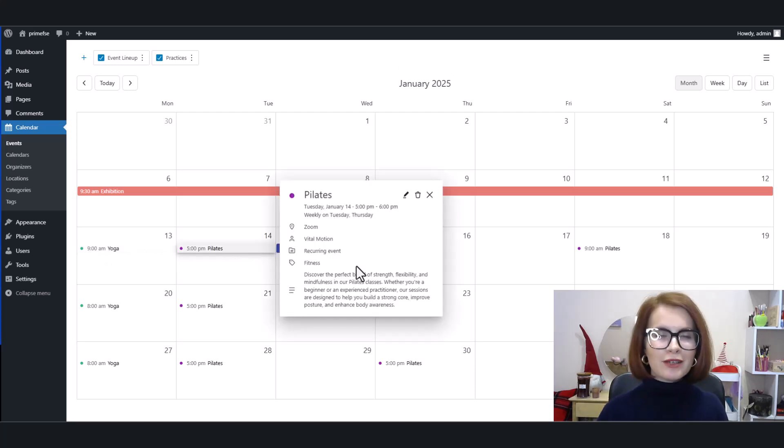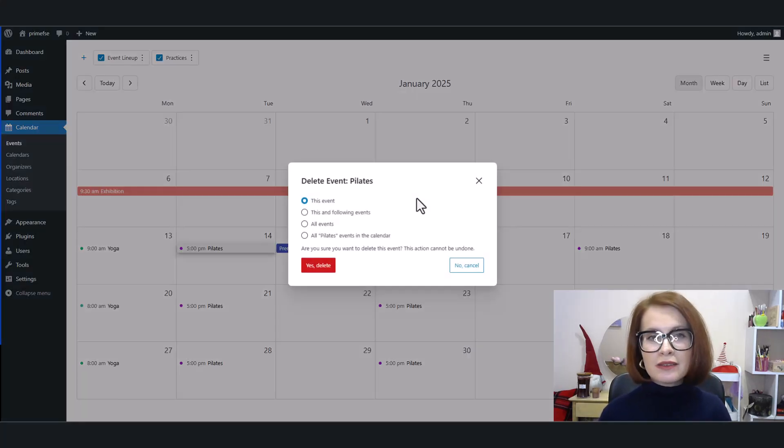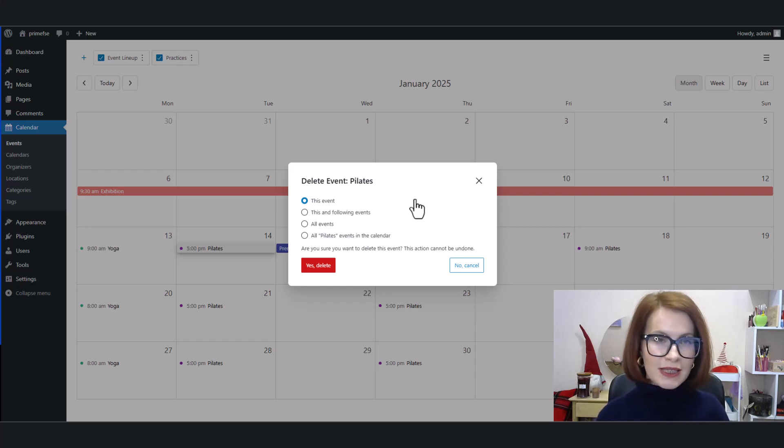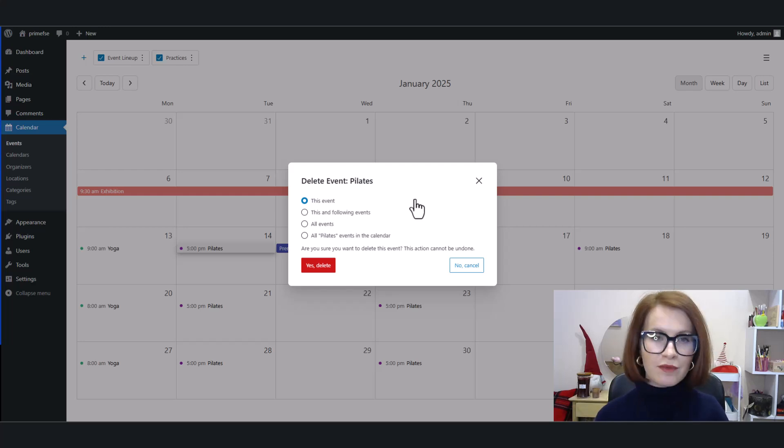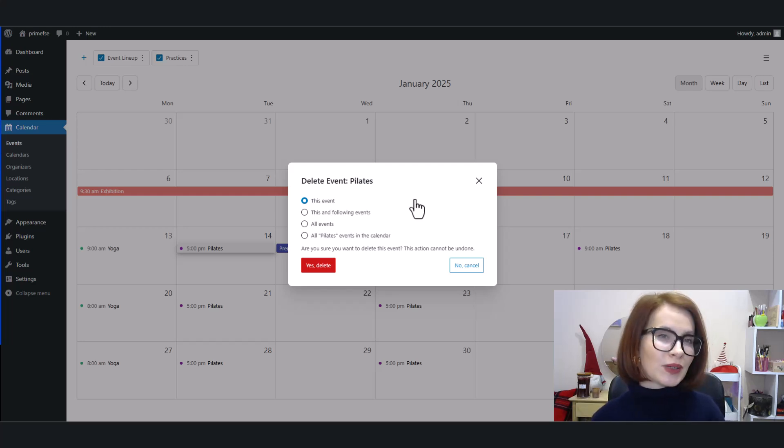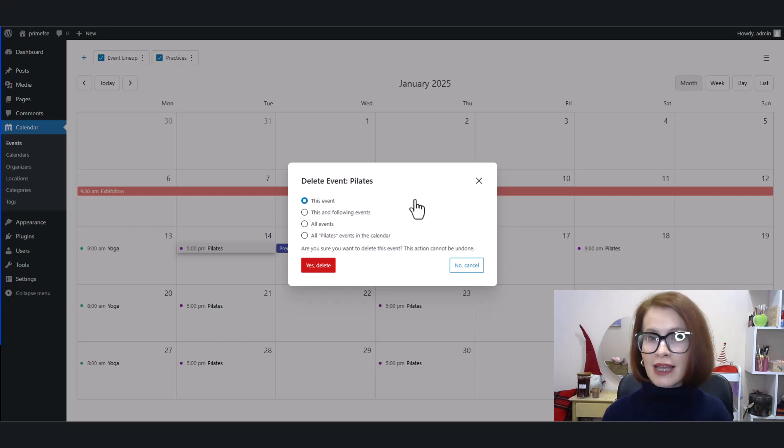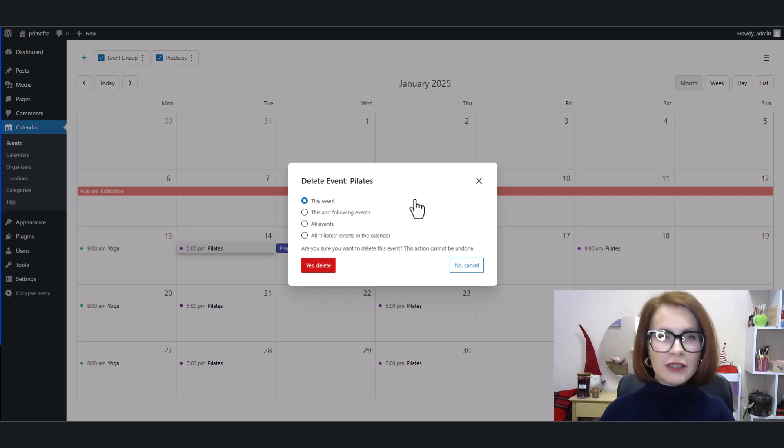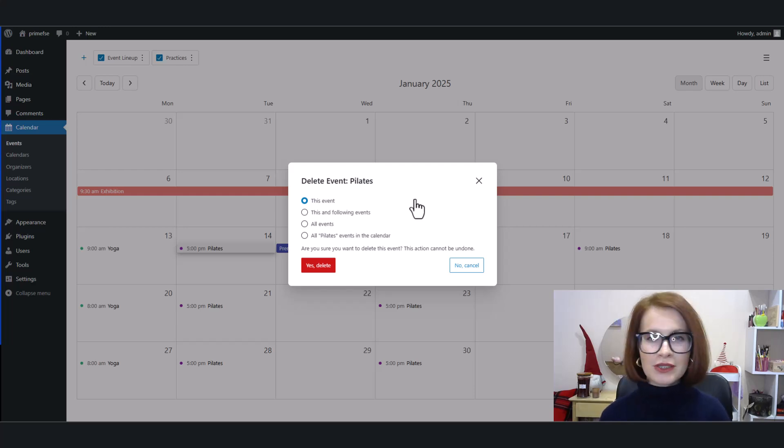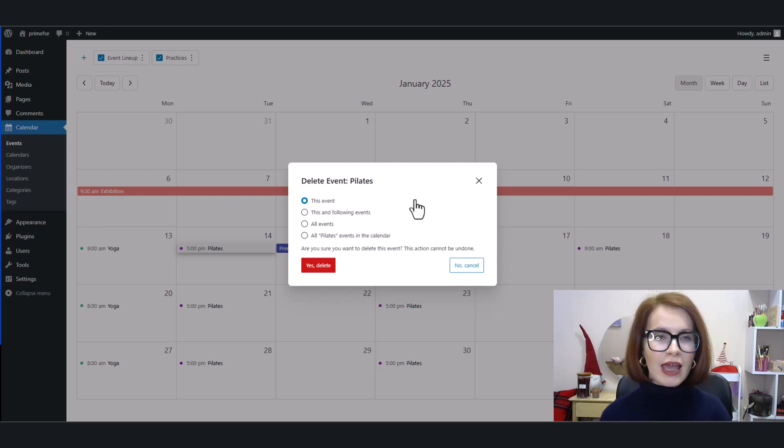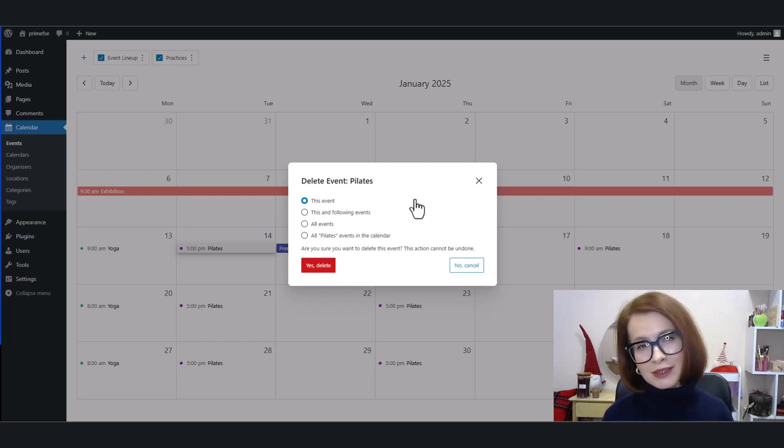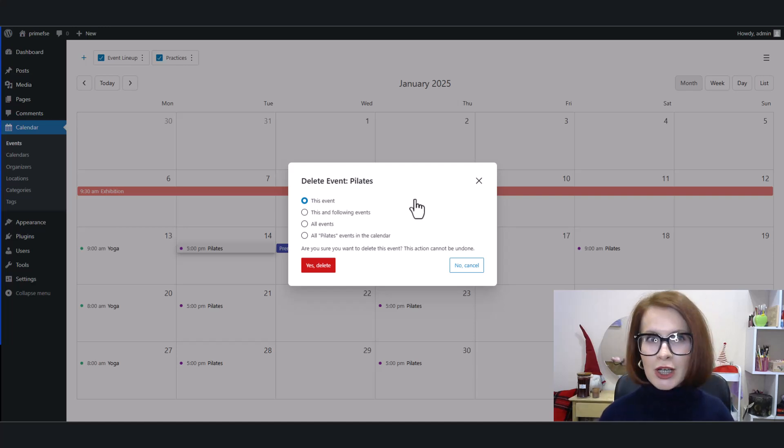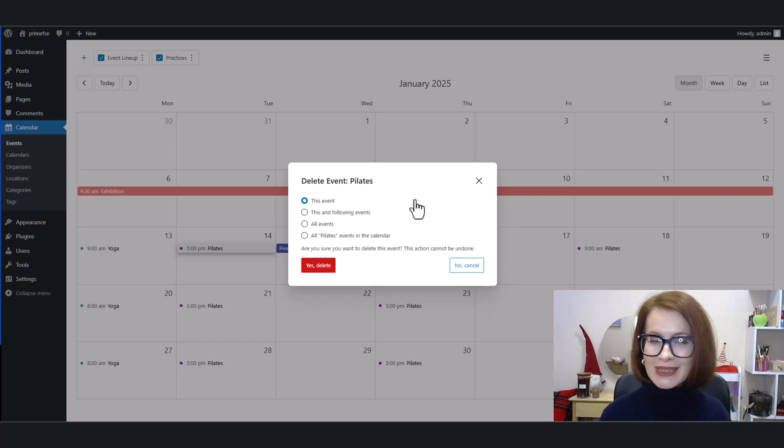Now, if you're deleting a recurrent event, you'll see similar options. 'This event' deletes only this specific event. 'This and following' deletes this event and all future ones in the series. 'All events' deletes all events with the same name and time across the calendar. And 'all events in the calendar' deletes all events with the same name, no matter the time slot. Nice and flexible, right?